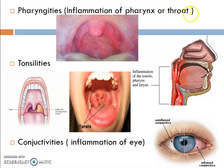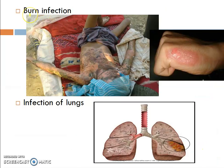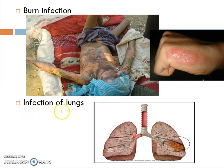Pharyngitis — inflammation of the pharynx and throat. Tonsillitis — tonsil inflammation. Conjunctivitis — inflammation of the eyes, also treated with sulfonamides. Burns are a main indication for sulfonamides, specifically silver sulfadiazine. Lung infections may also be treated with sulfonamides.